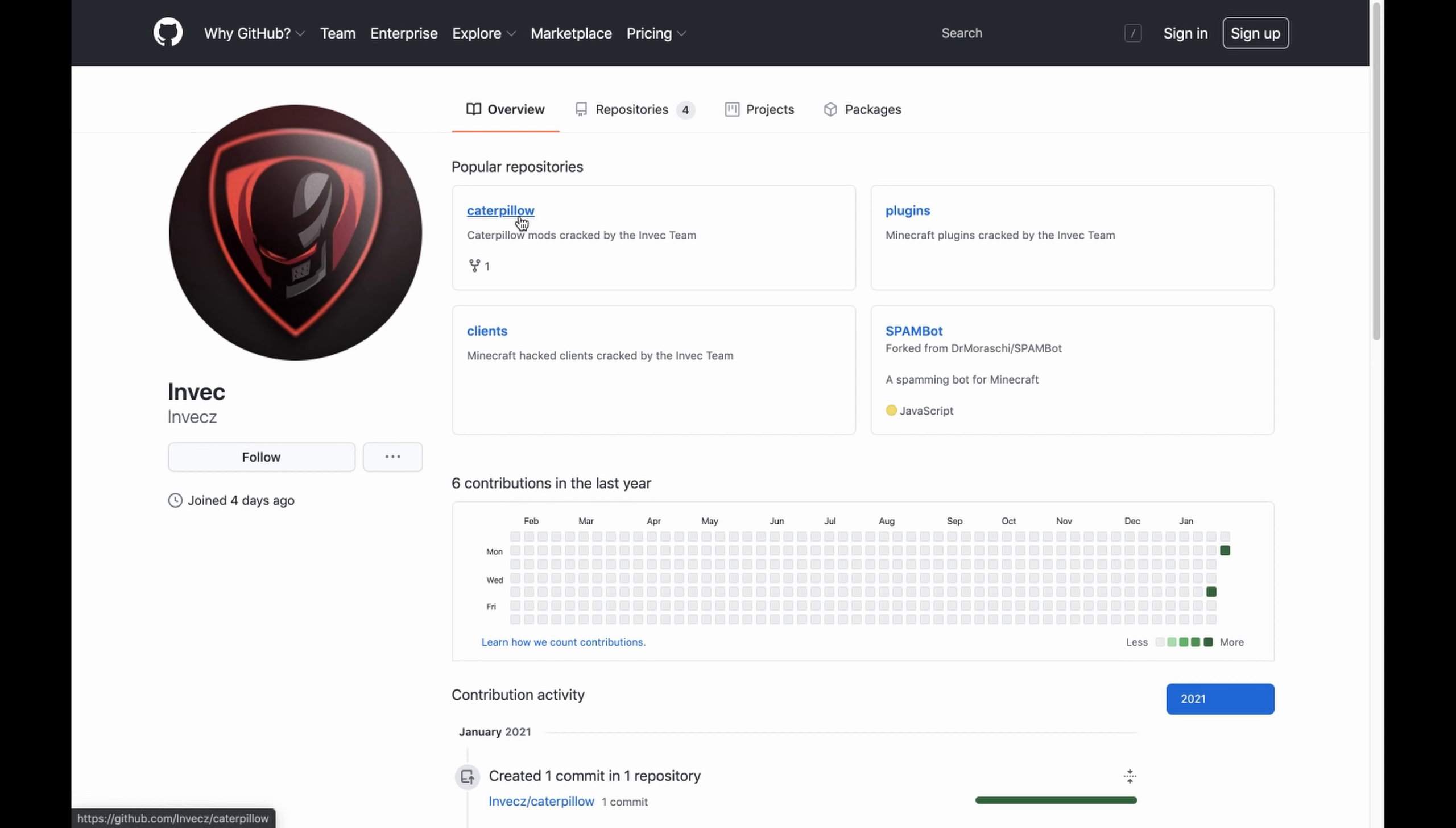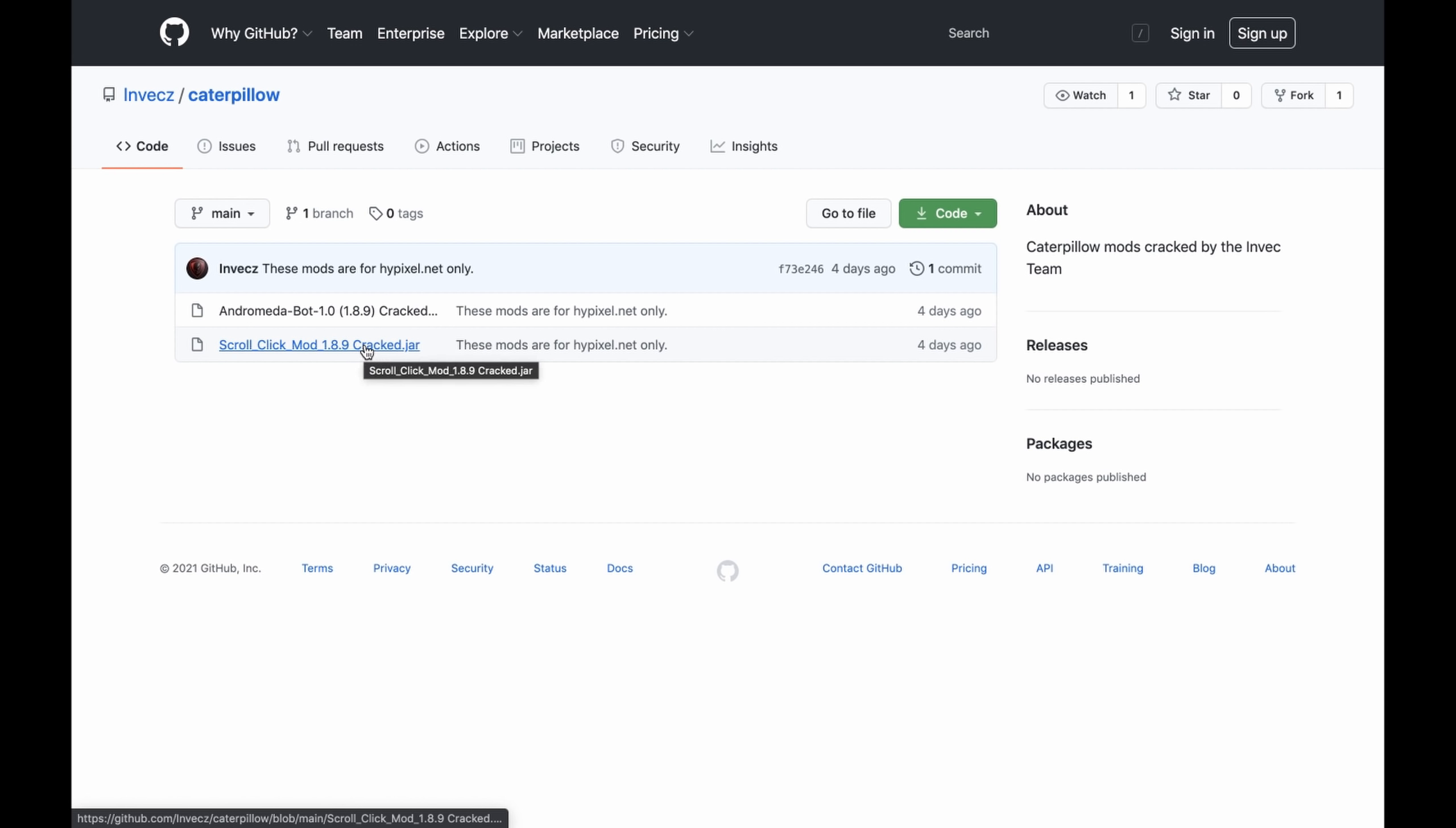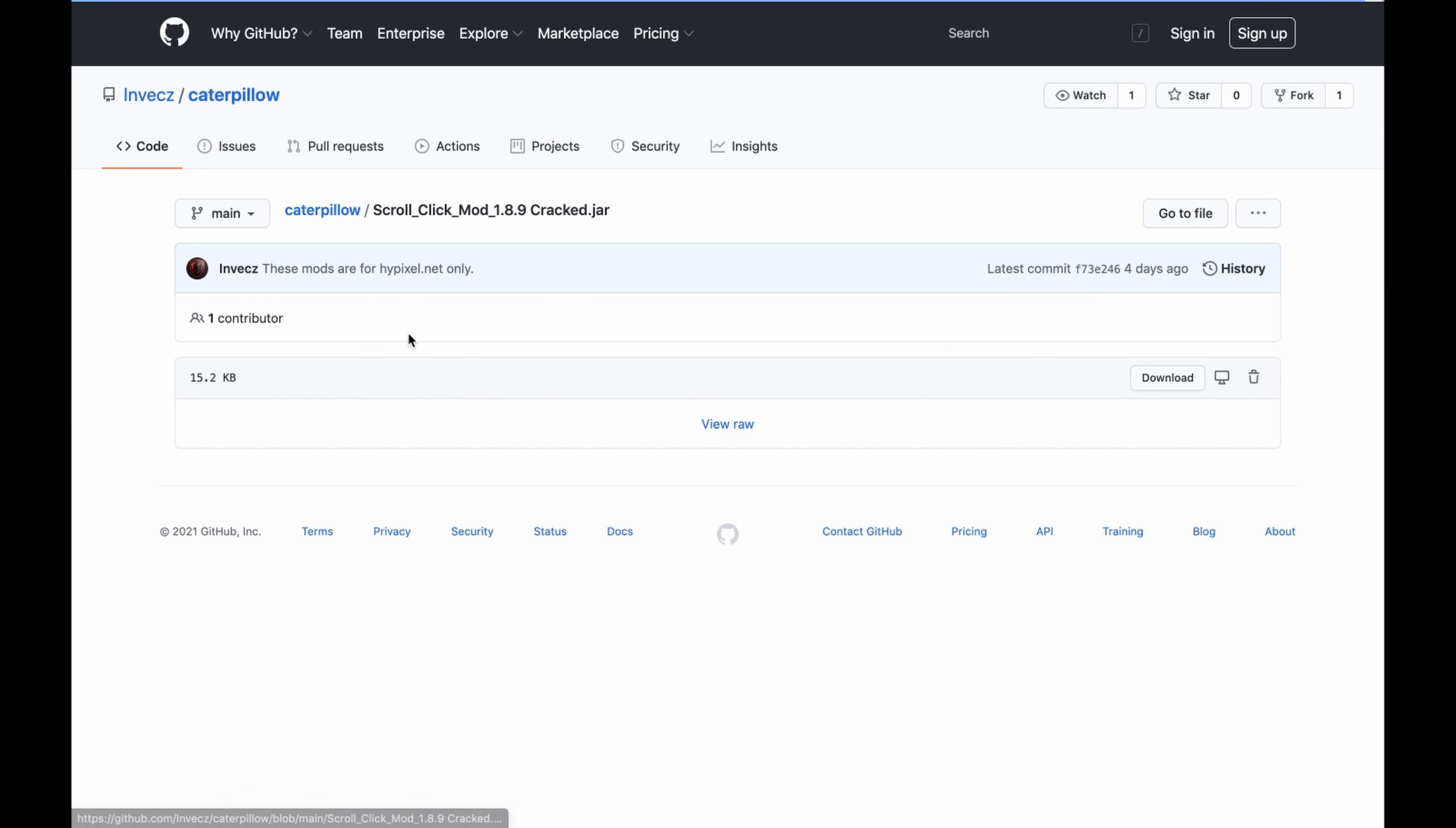If we go here, right, we have scroll-click mod and Andromeda. But the problem is, right, the scroll-click mod, you can just enable it in single-player and then go onto a multiplayer server and it will work.